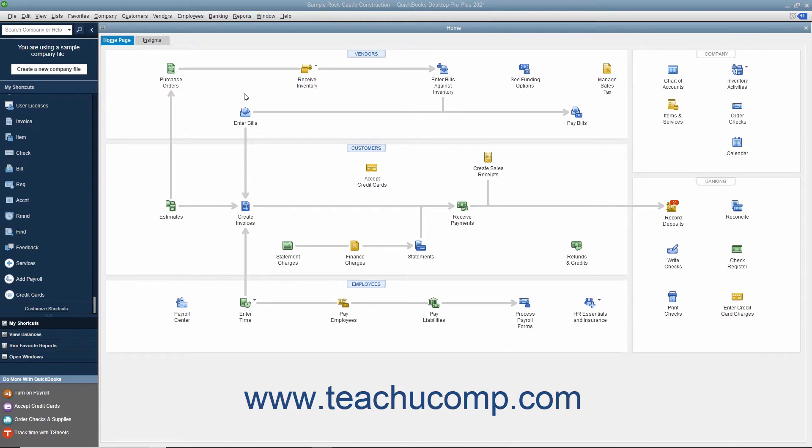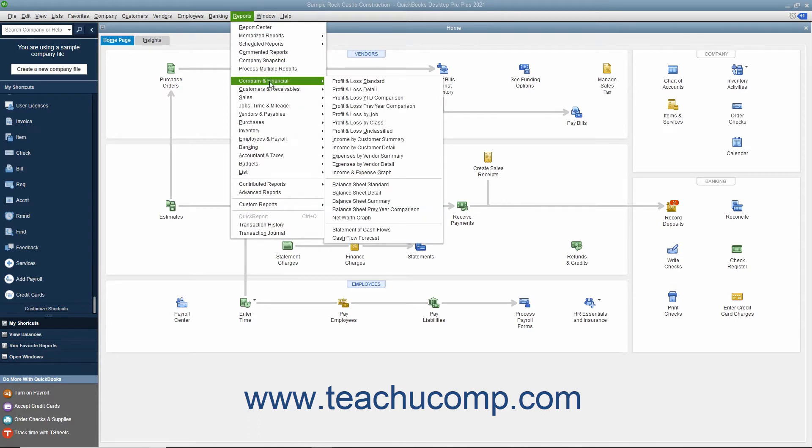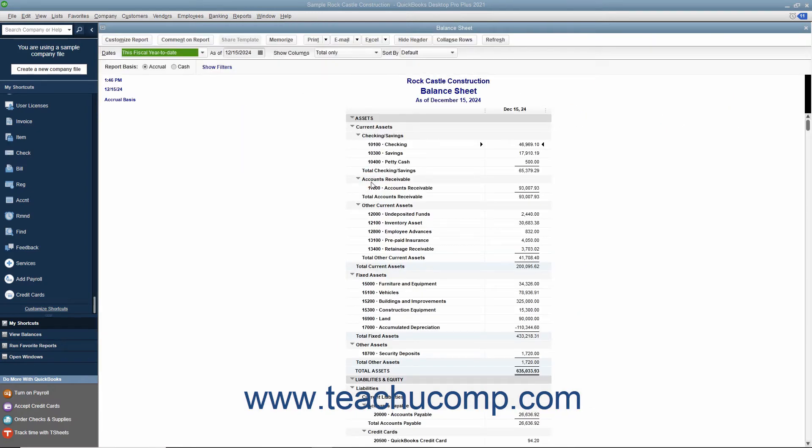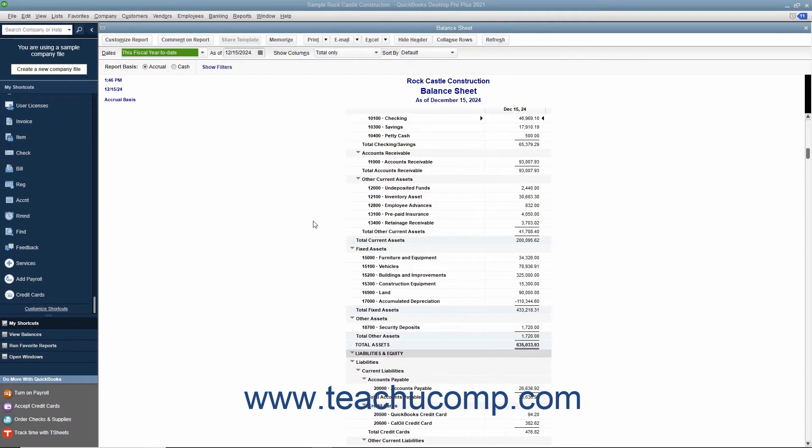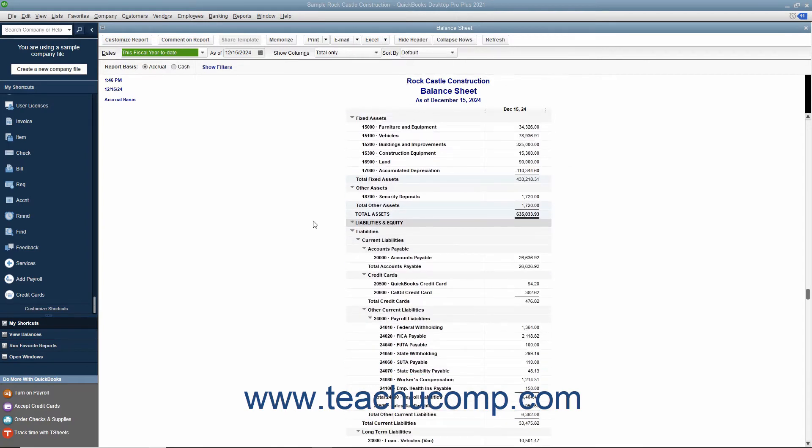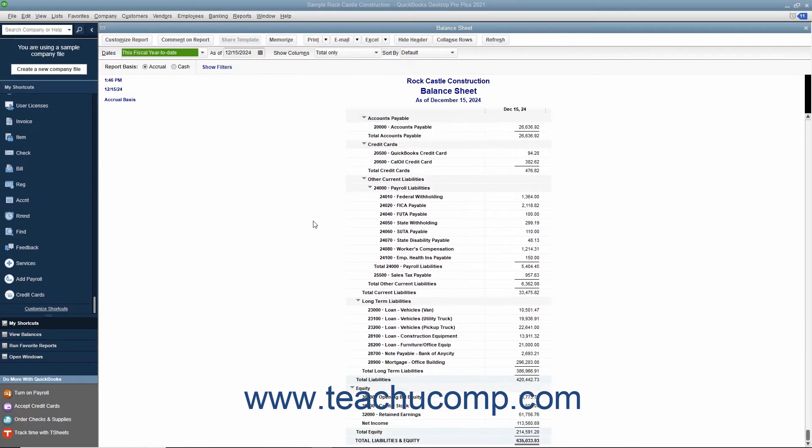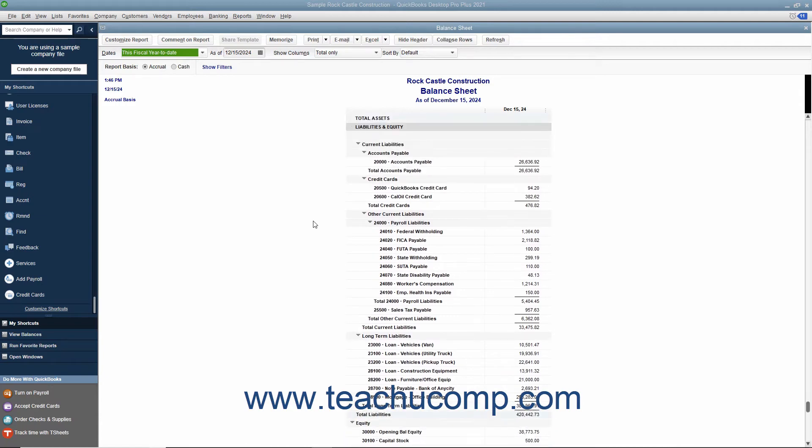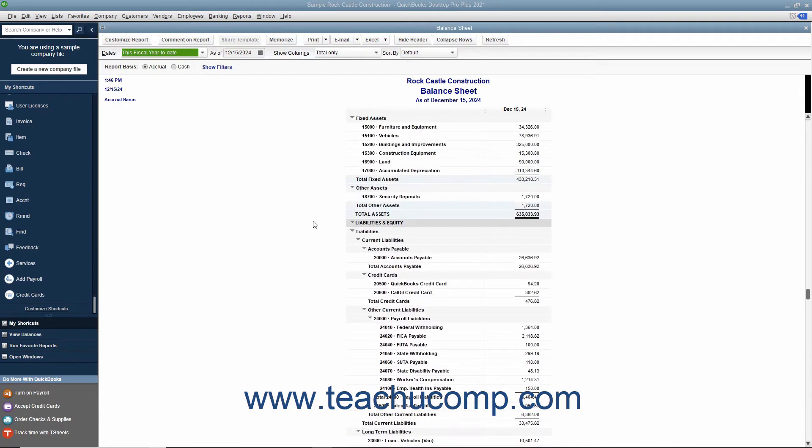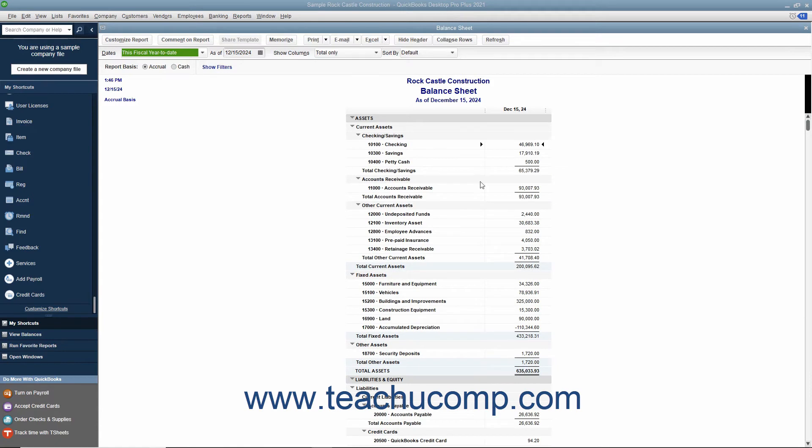To view the balance sheet, select Reports, Company and Financial, Balance Sheet Standard from the menu bar. A balance sheet shows a company's health on a given date. It shows what the company owns, its assets, what it owes, its liabilities, and the net worth of the company, its equity. The total assets always equals the total liabilities plus equity. It is this balance that must be maintained by using the principles of double entry accounting.